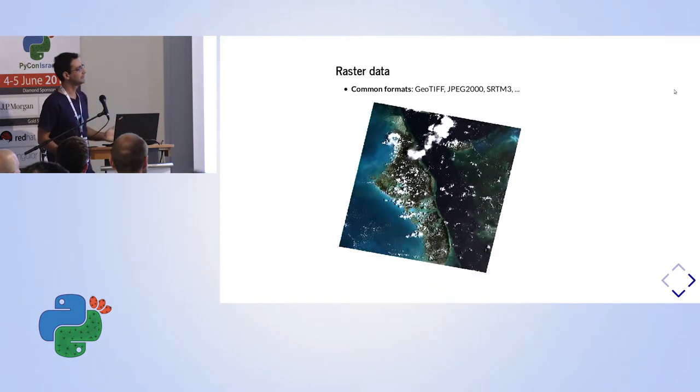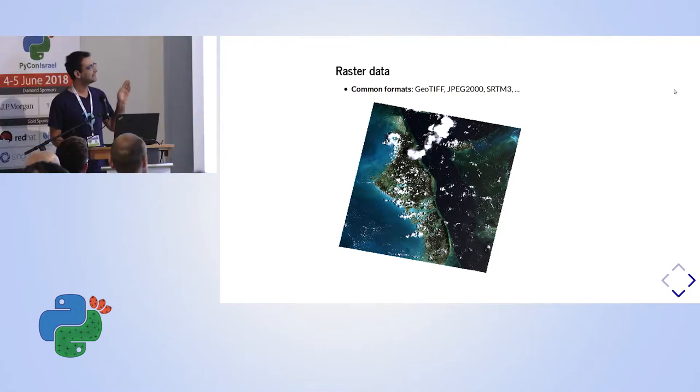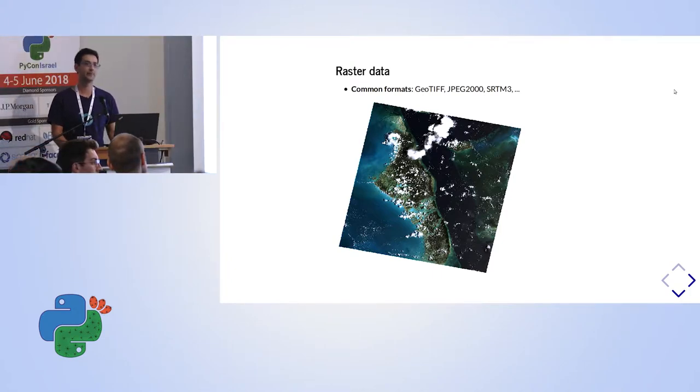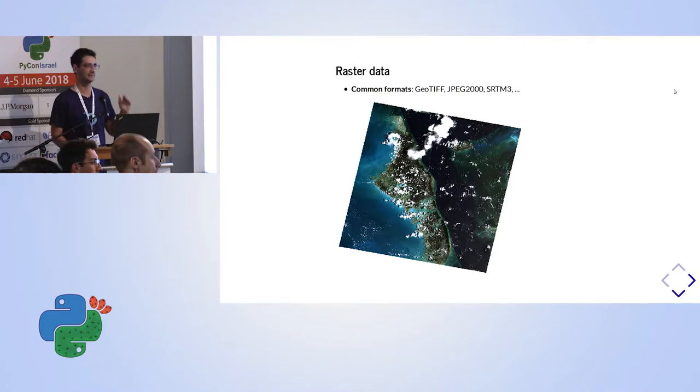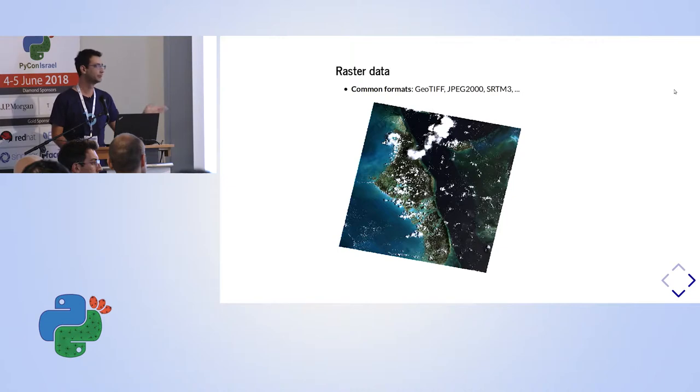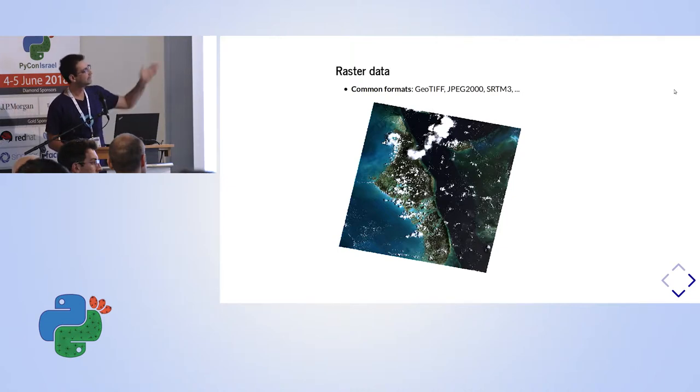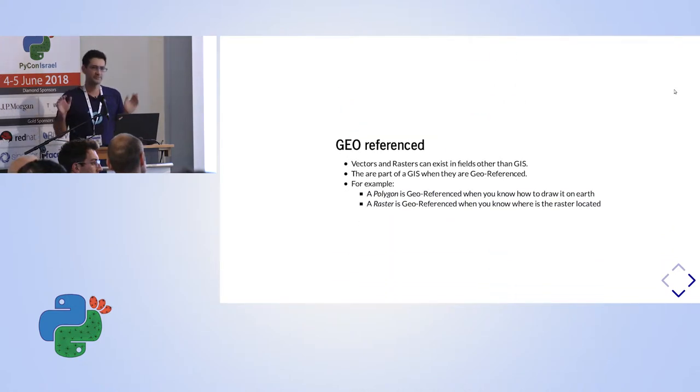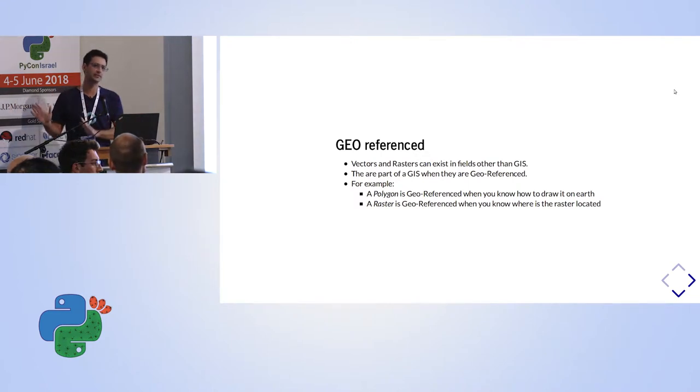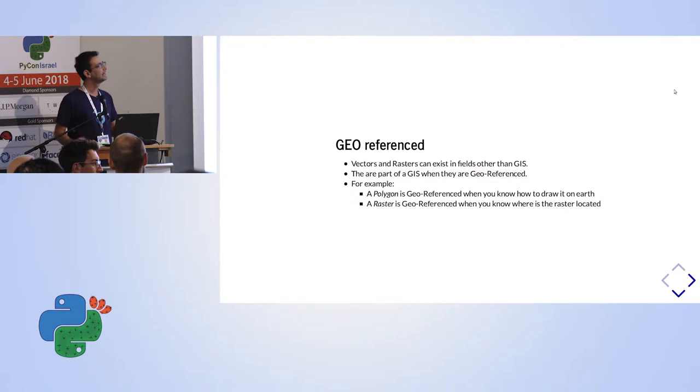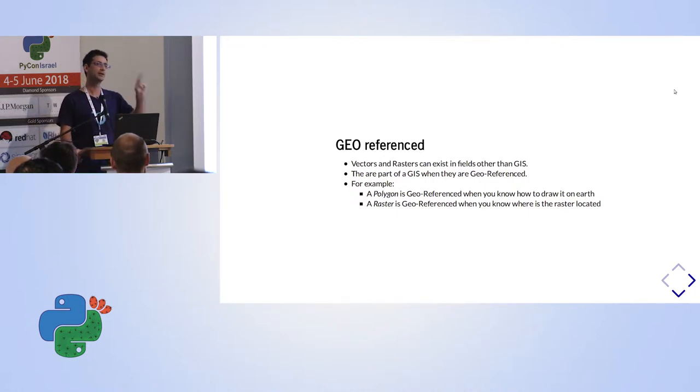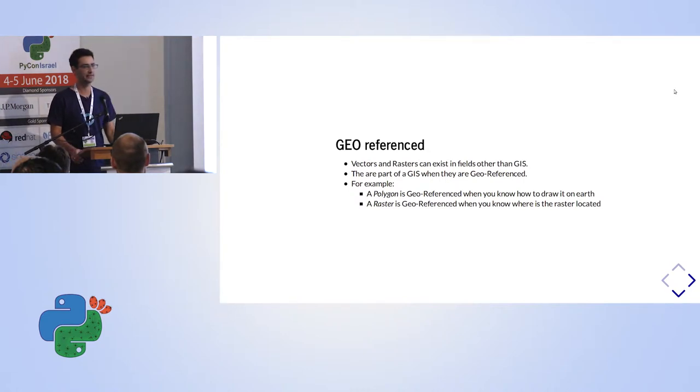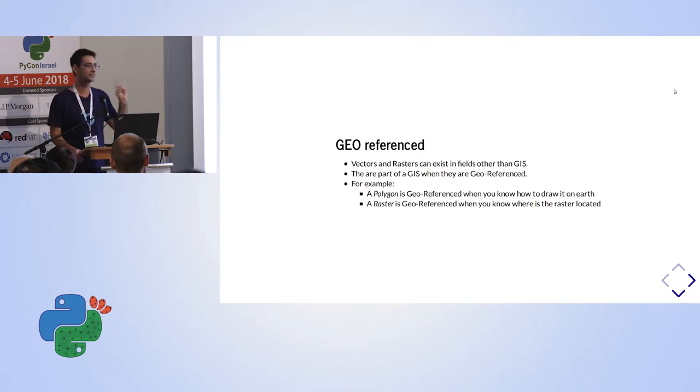When talking about raster data, that's the product of cameras, for example. Then each of the data has a pixel reference. For example, you can think of it as painting. We are painting the ocean in this picture blue, and we are painting the earth to be brown and the clouds over there. But rasters and vectors can exist outside of a GIS. What makes them part of a GIS is that they are georeferenced, that you know where the polygon is drawn and you know where the raster, where the camera took this raster as captured.